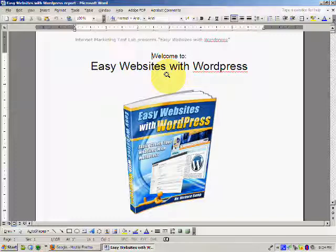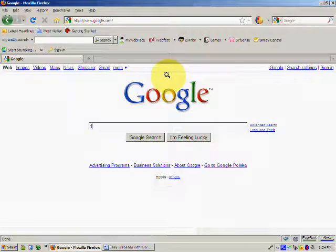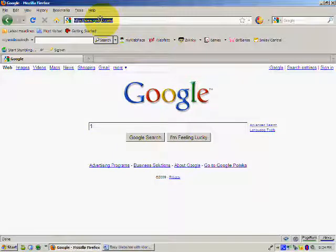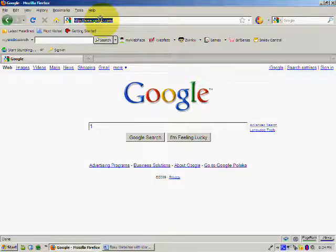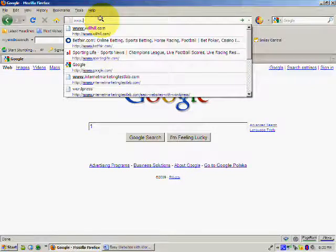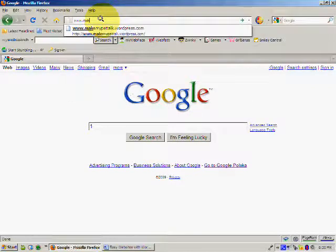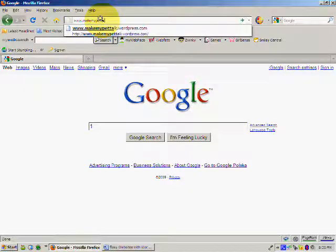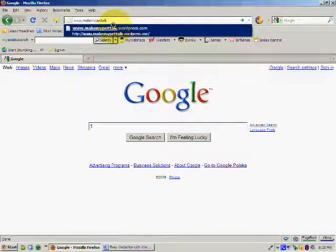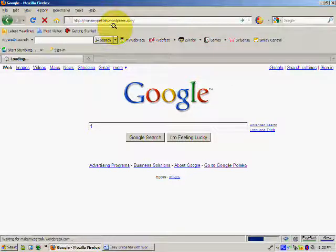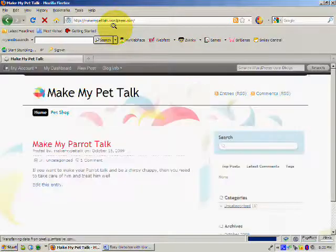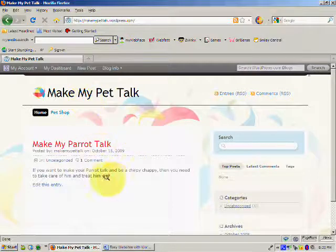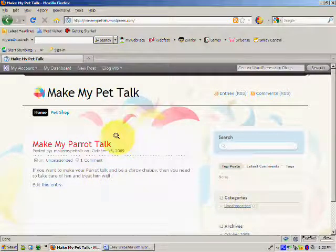So let me take you over to the internet. I've got Google open, I'm going to go up here and enter our domain name, so it's www.makemypettalk.wordpress.com, and you'll see it there. So we'll just open up the site, and there you see from the other day, we've got the site that we set up.